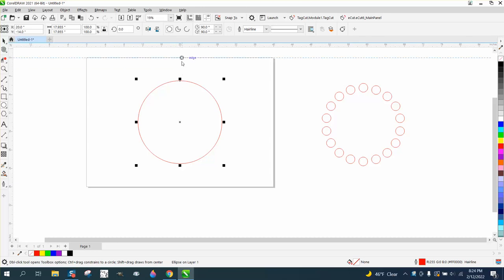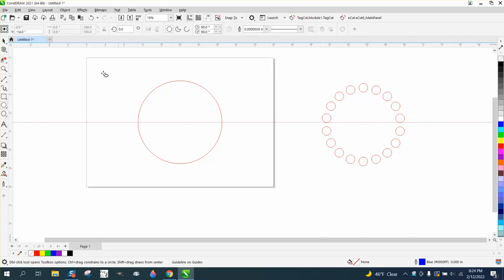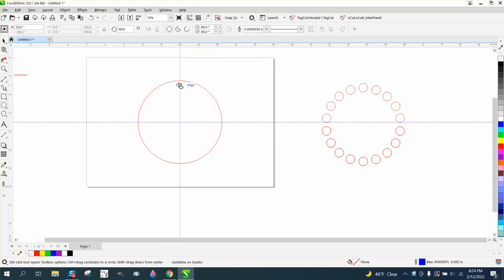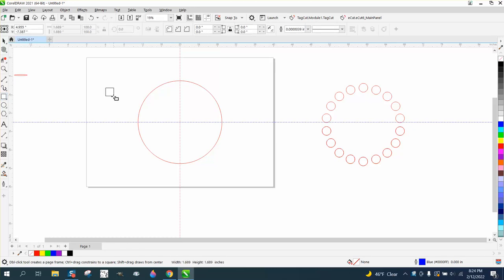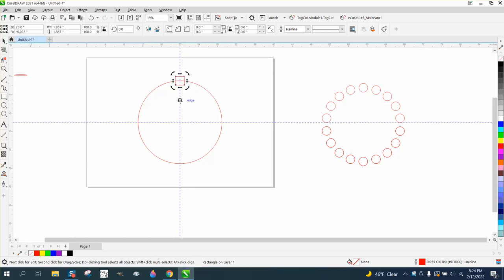If you've watched enough of my videos, you know that I put indexing lines in the center of the page, and then I can draw an item, put it in the center of the page, then grab it, move it to the top, and then I double click on the rotation and put it in the center.